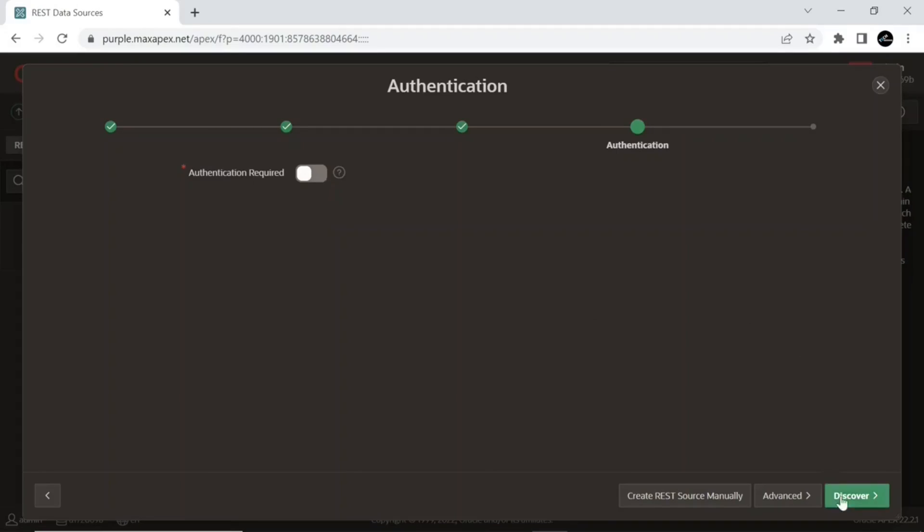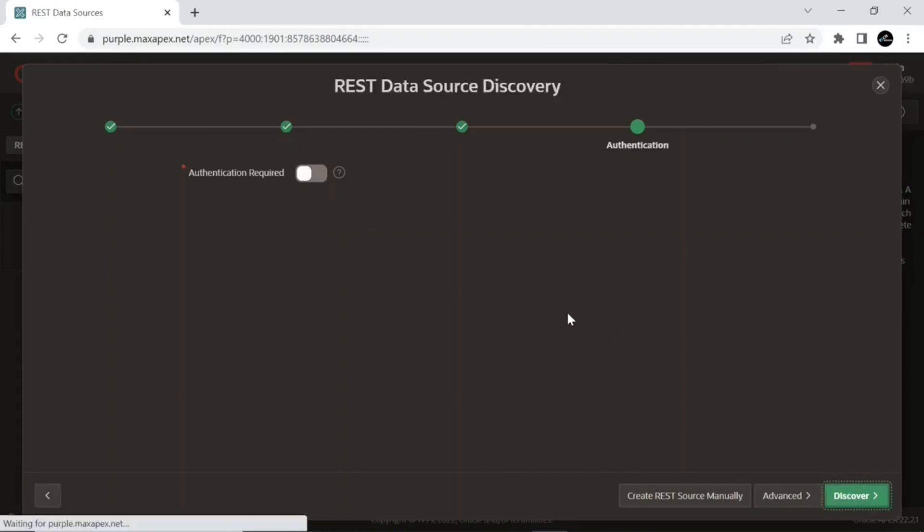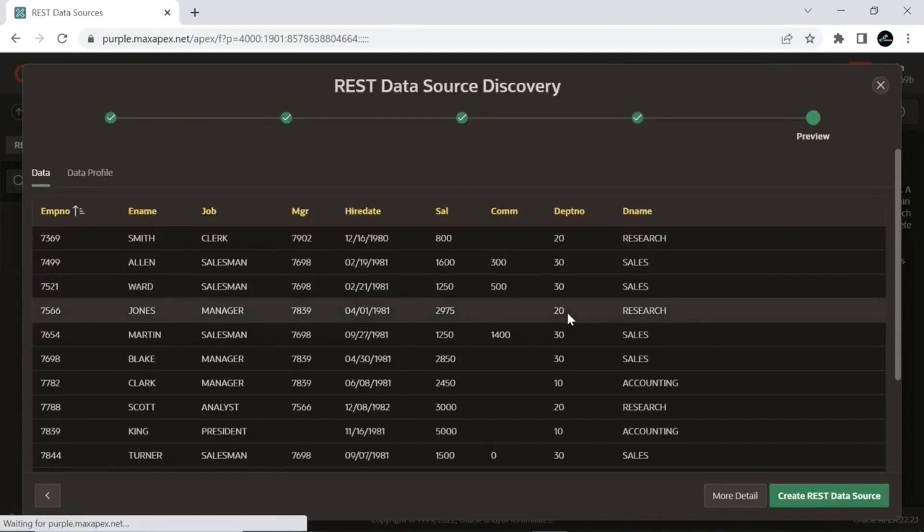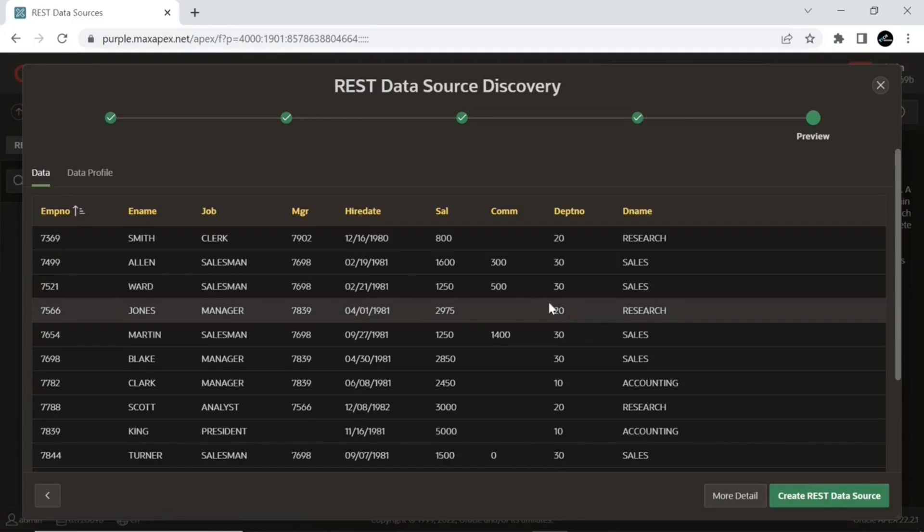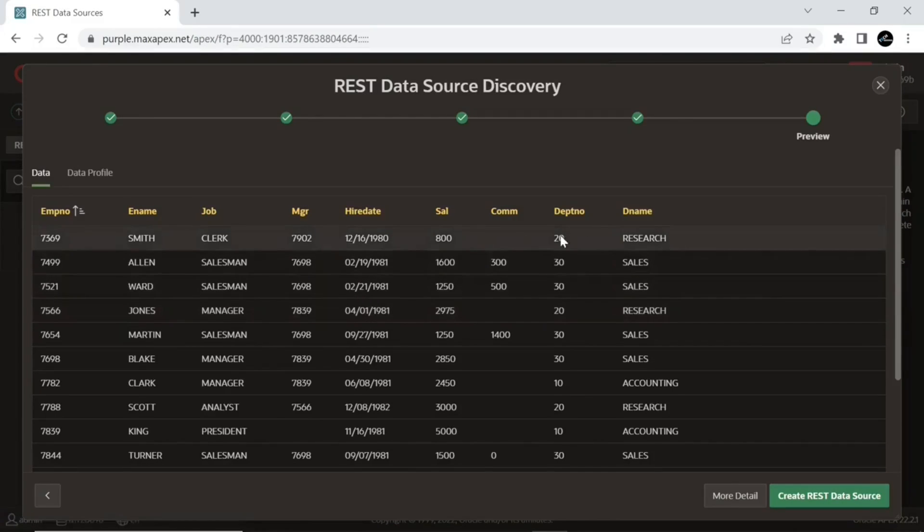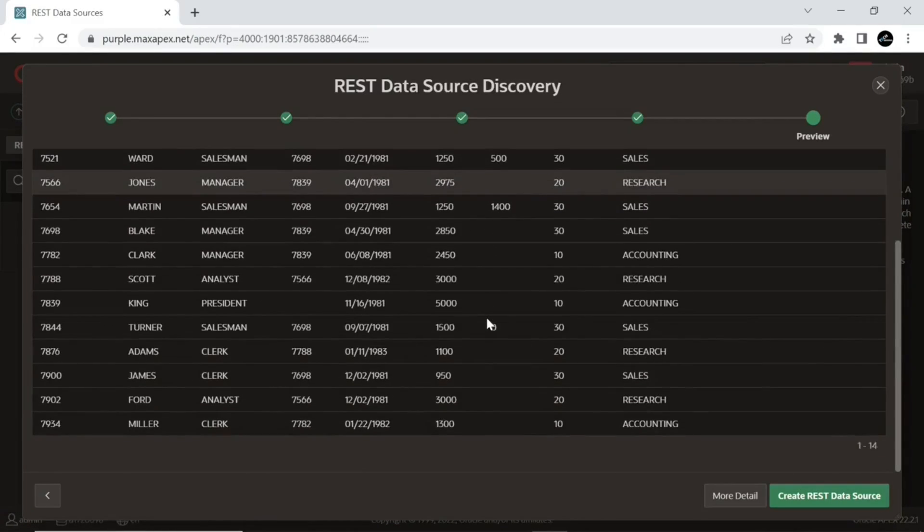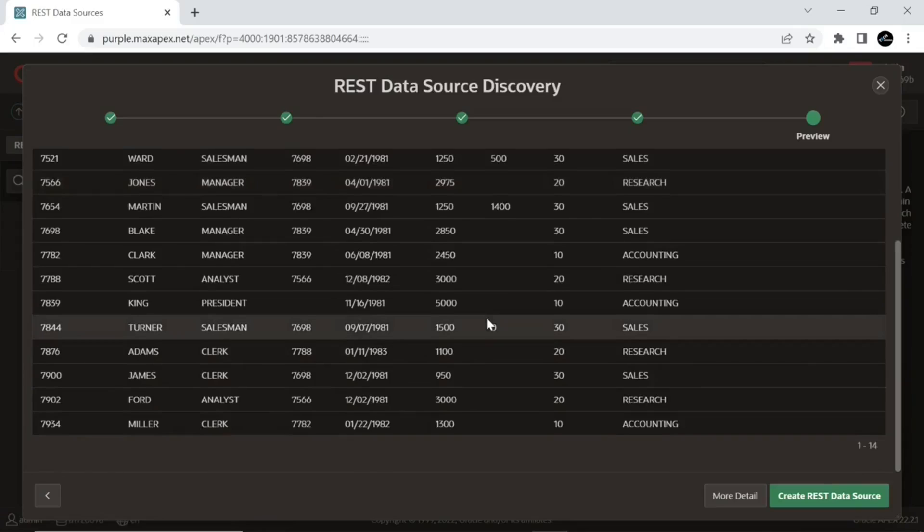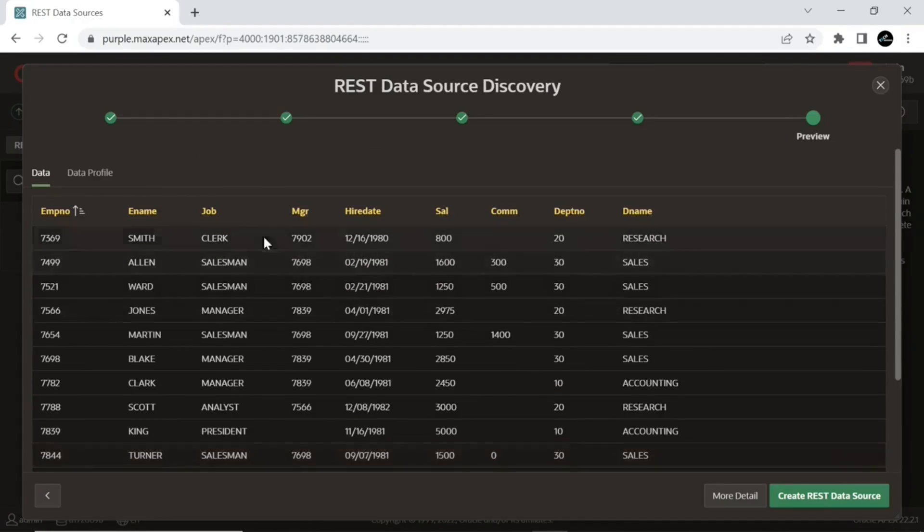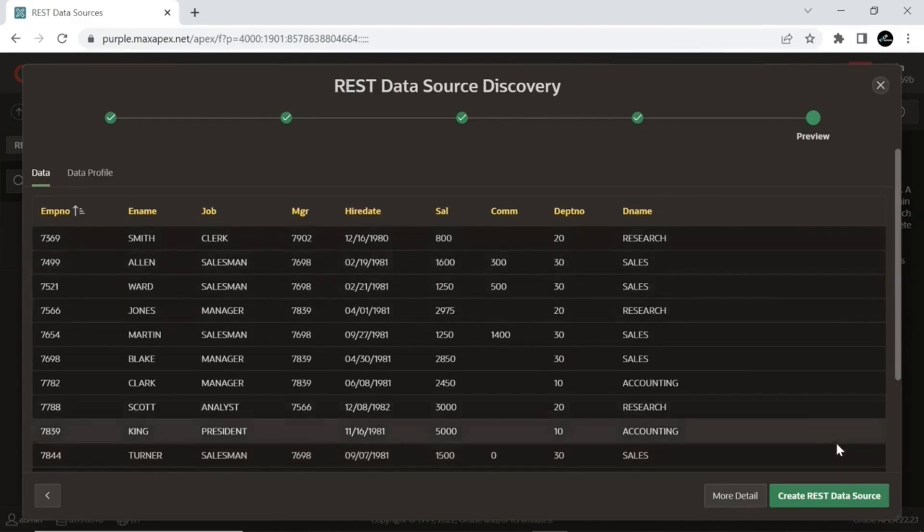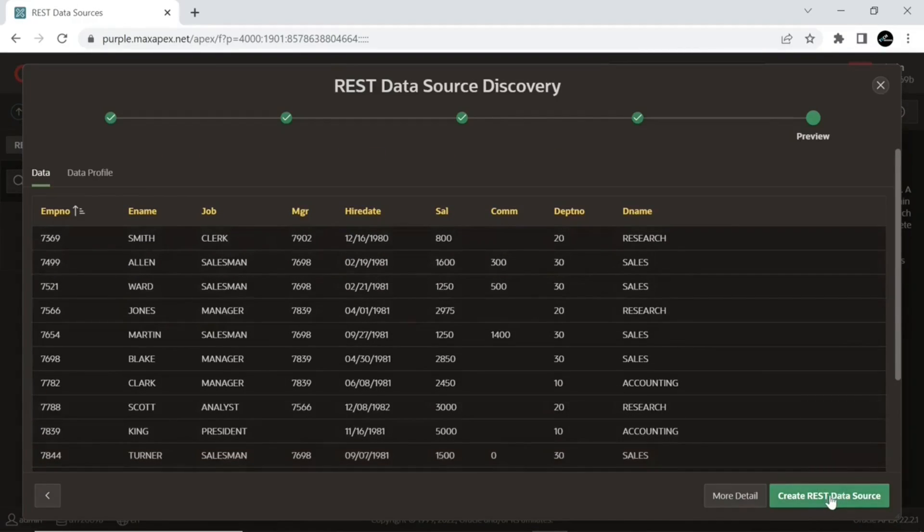Click the Discover button to see the remote data. Data from the remote view is fetched successfully. Click the Create REST Data Source button to complete the process.